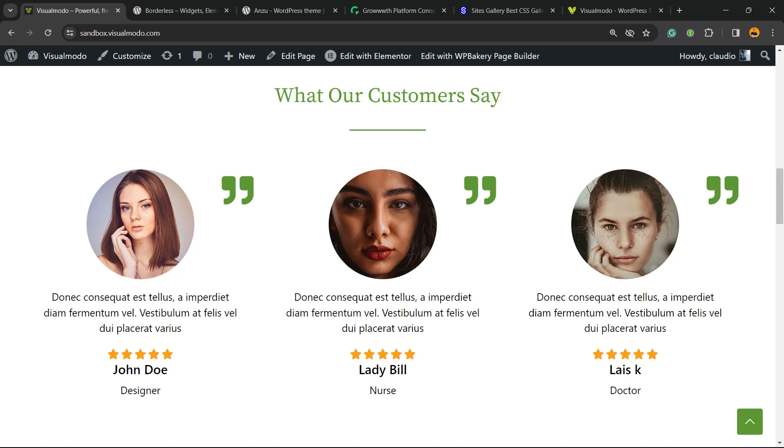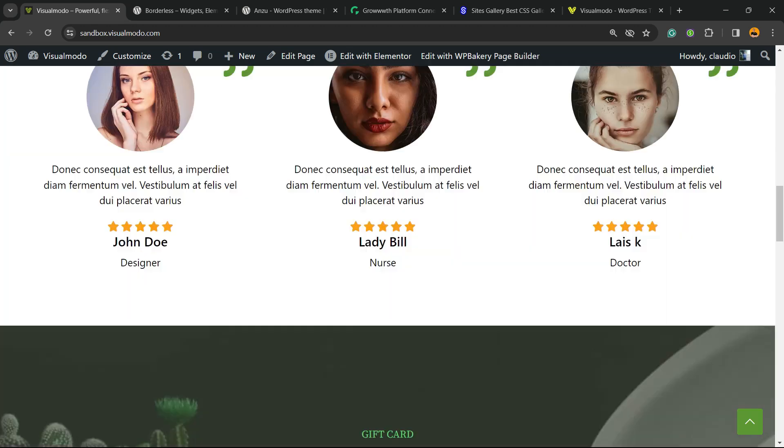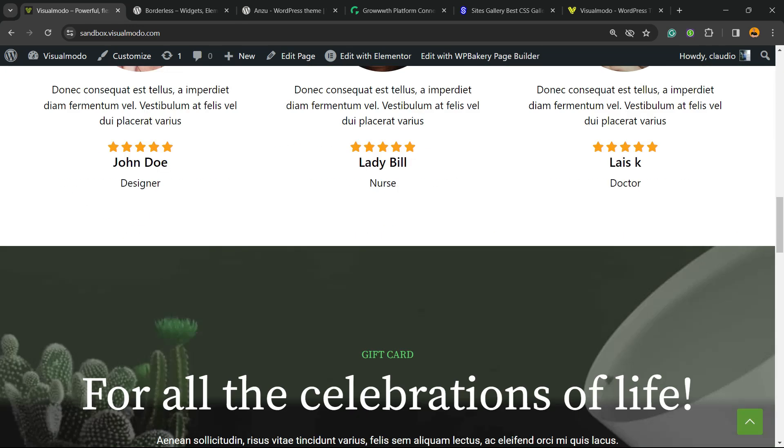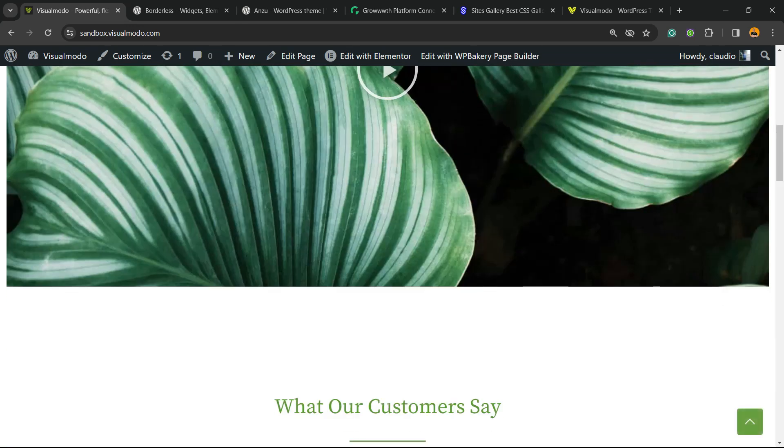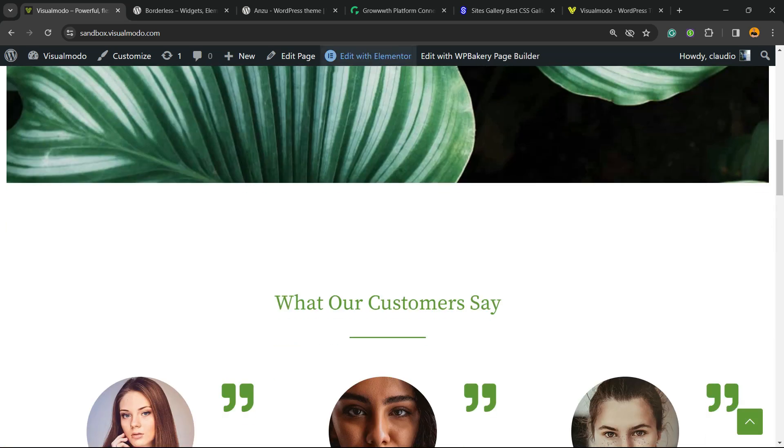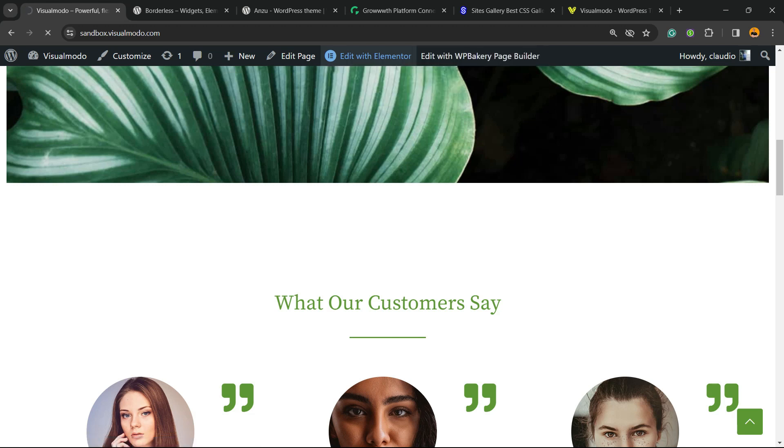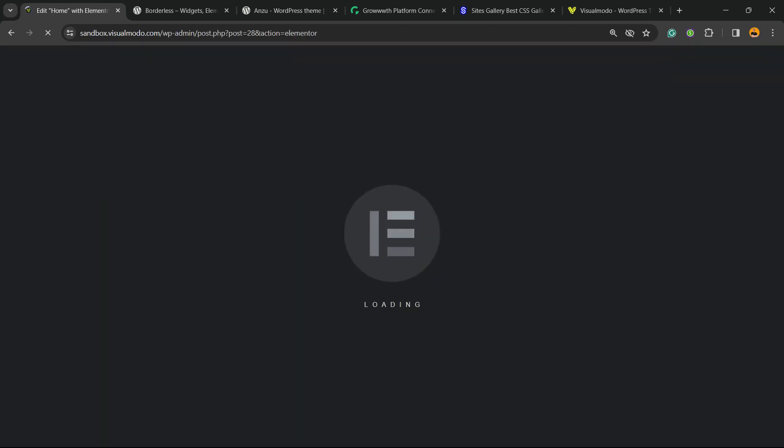As soon as you do this, if you go to any page of your WordPress website, you're going to see in the top section of your site a button called 'Edit with Elementor'. Click on it. This is going to open up the Elementor page builder editor.